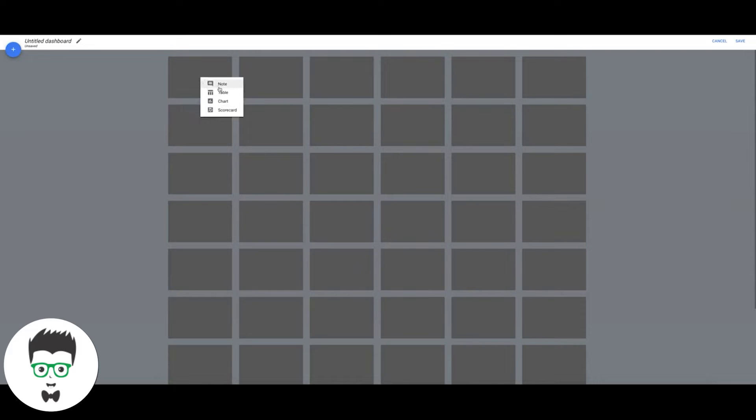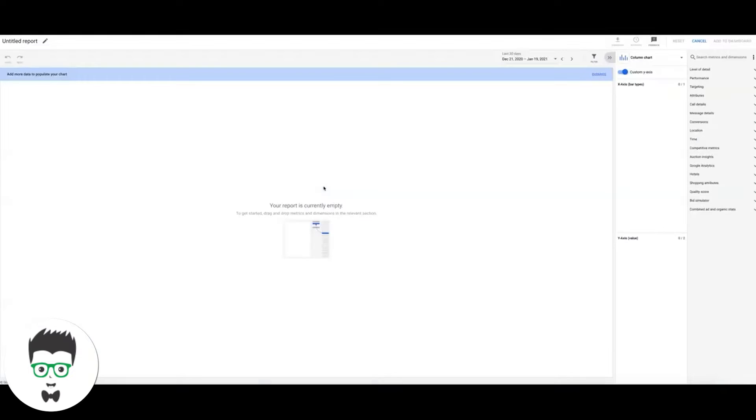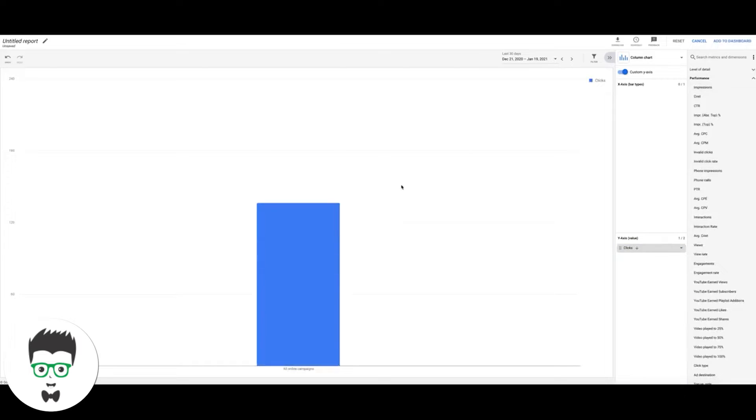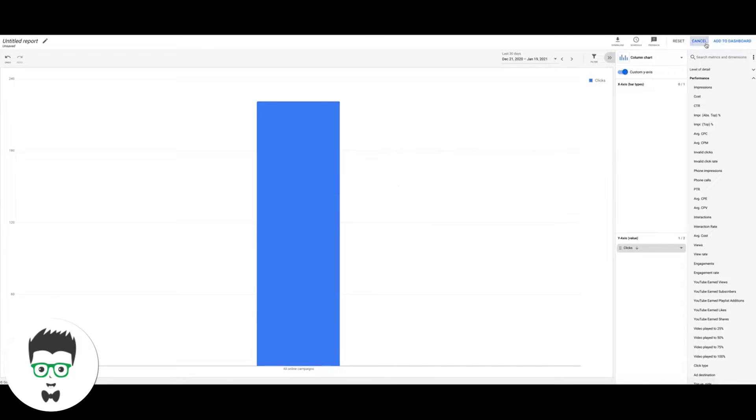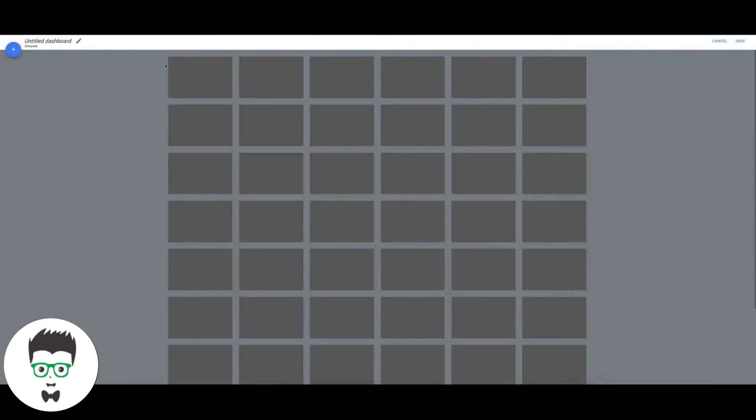We're going to hit the plus sign. We can do a table, chart, scorecard. Let's do chart, create new chart. Next we're going to do performance clicks. We're going to add that. Actually, you know what, we're not going to do chart, cancel that. We're going to do scorecard because it's much neater looking.